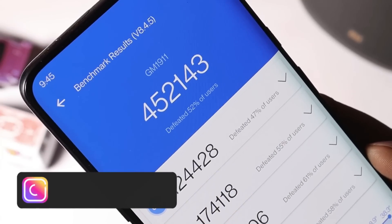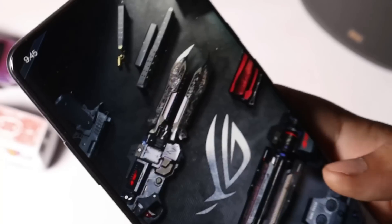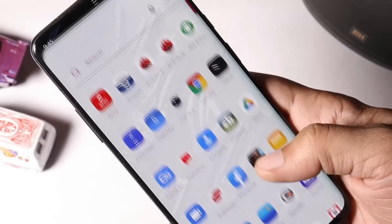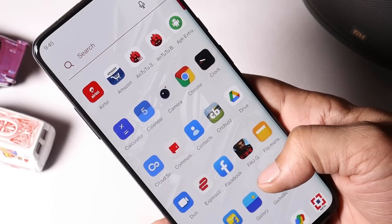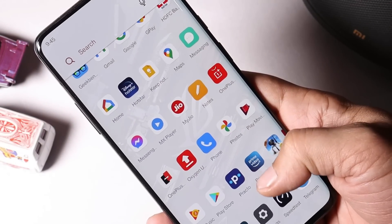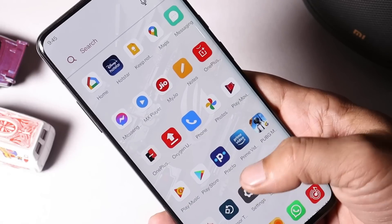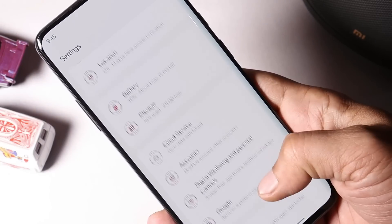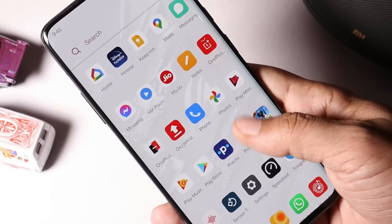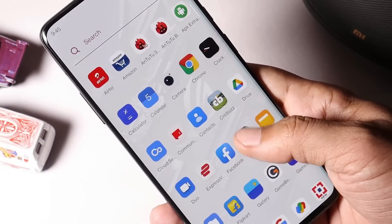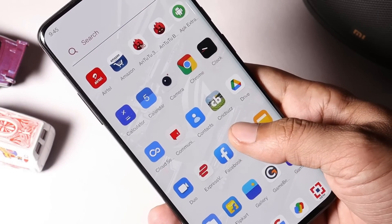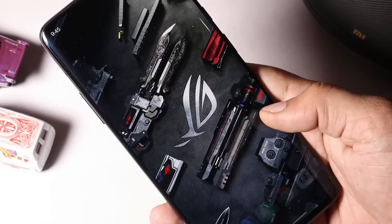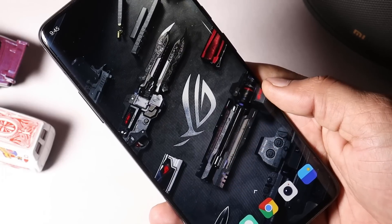So guys this was all about the latest update for OnePlus 7 series. If you still have any kind of questions let me know in the comment section below. I'll try to cover all the questions in a review video. As of now only this much in this video. Hope you guys like the video. If you like the video then do give me a thumbs up and if you're new to our channel then do not forget to subscribe the channel. Thanks for watching, have a great day.